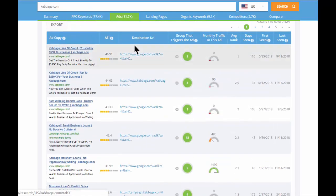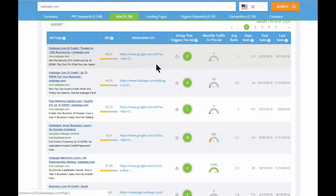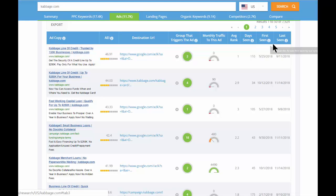You'll also see the landing pages that the ad sends you to, the ad group that triggers the ad, the estimated monthly traffic to the ad, and again, historical data.